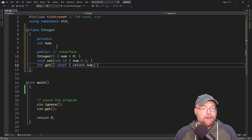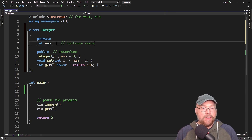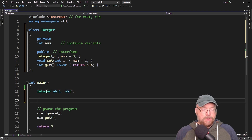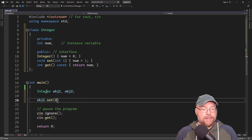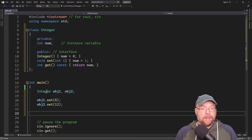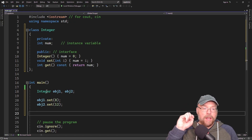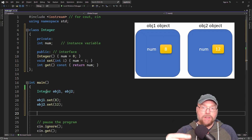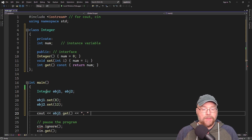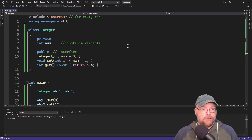Now num here is an instance variable. What that means is that if I create two separate integer objects — let's say obj1 and obj2 — if I were to set the num variable in obj1 to say eight, and then set the num variable in obj2 to 12, those are two different memory locations, two separate objects and two separate num variables. Each object has its own num variable, so if I display the contents of each of those, you would see that they are separate — they're not the same variable.